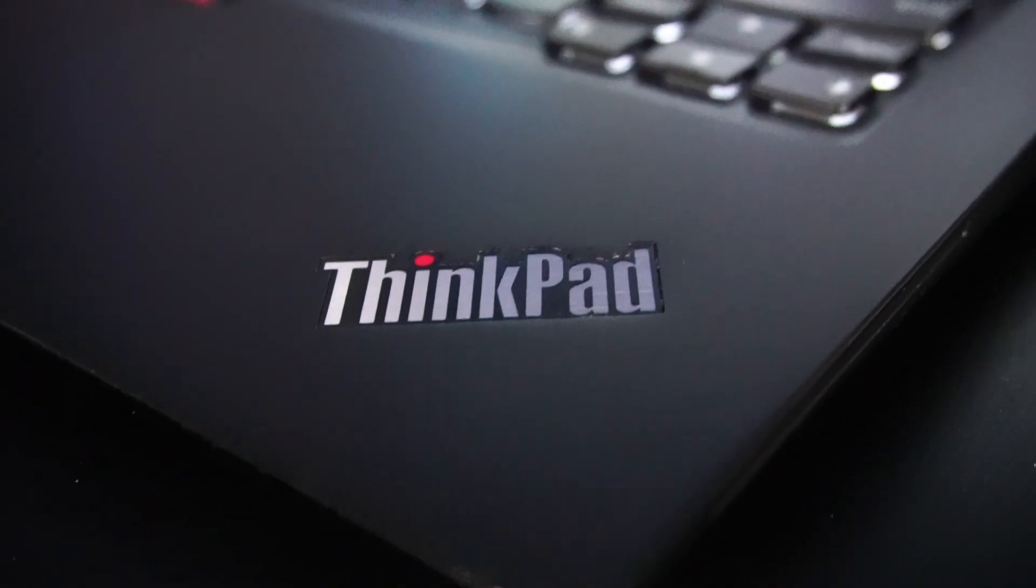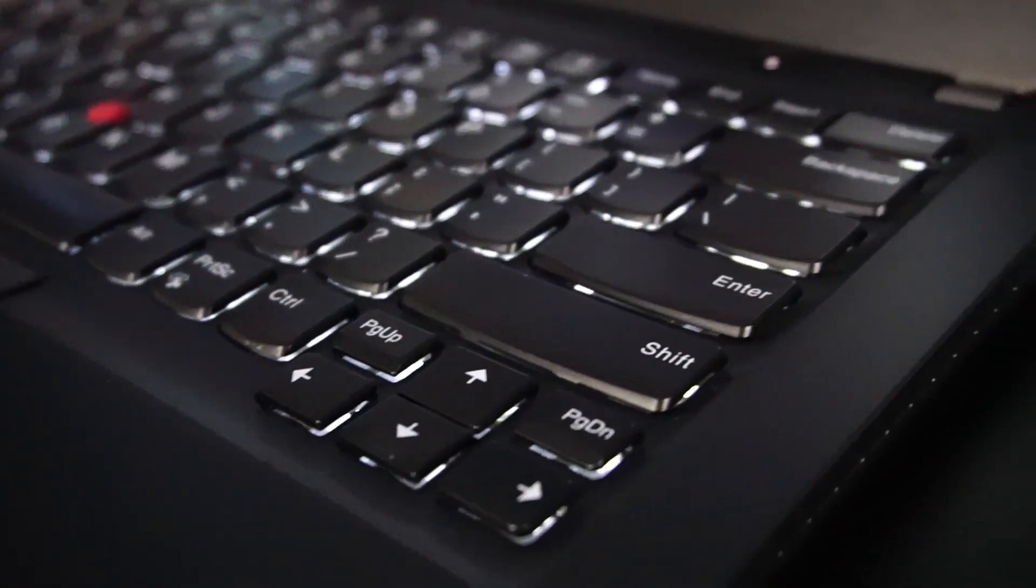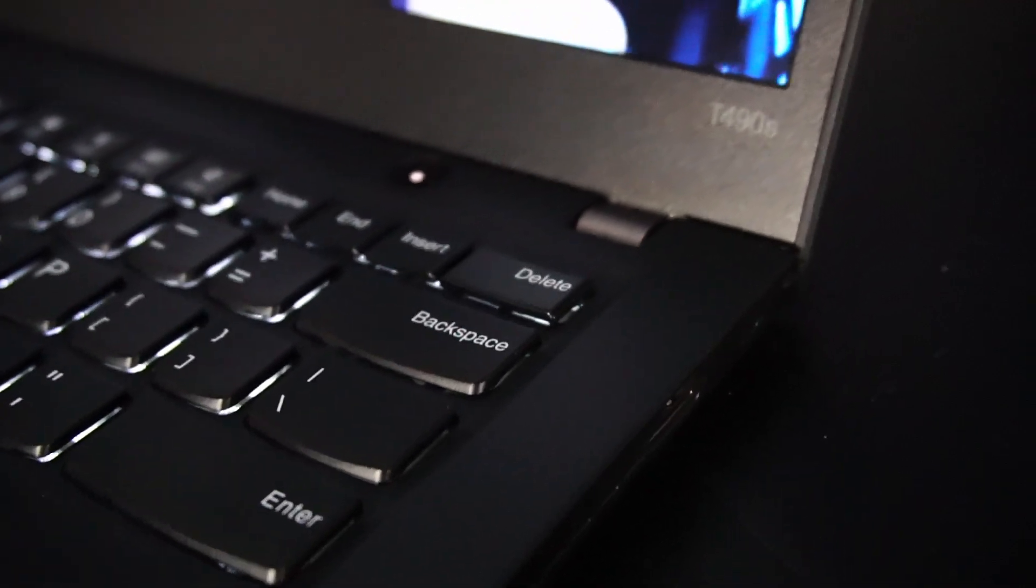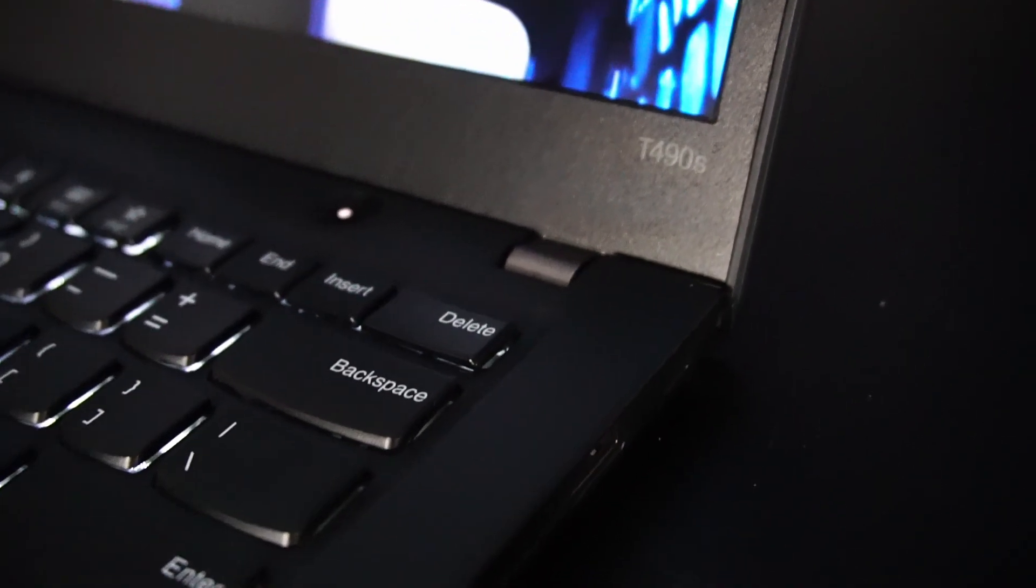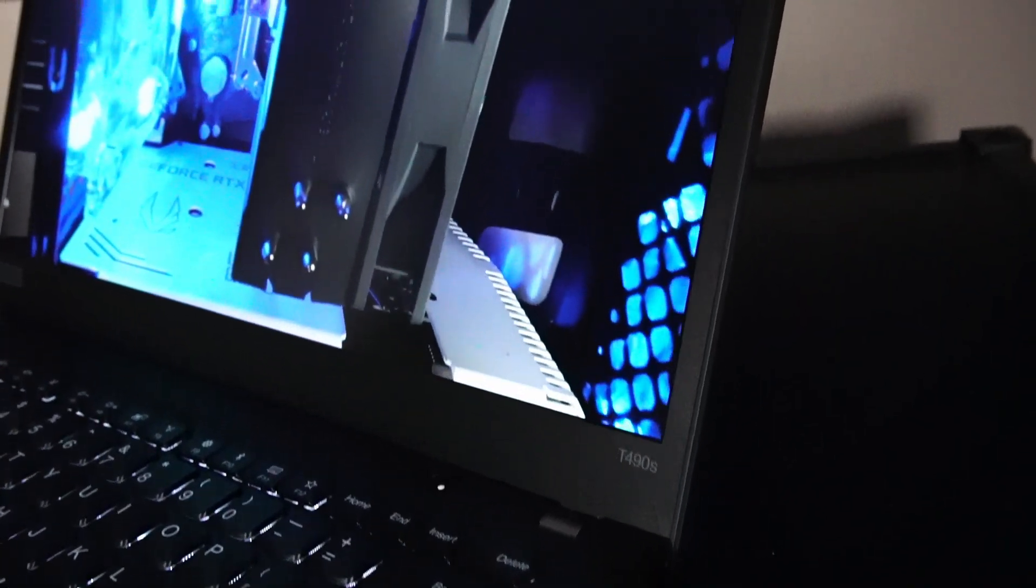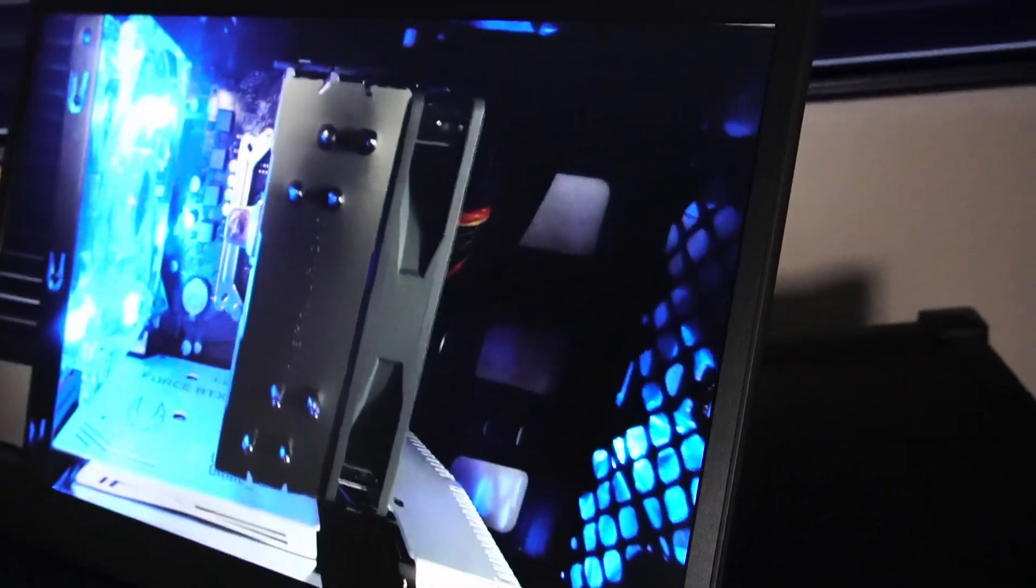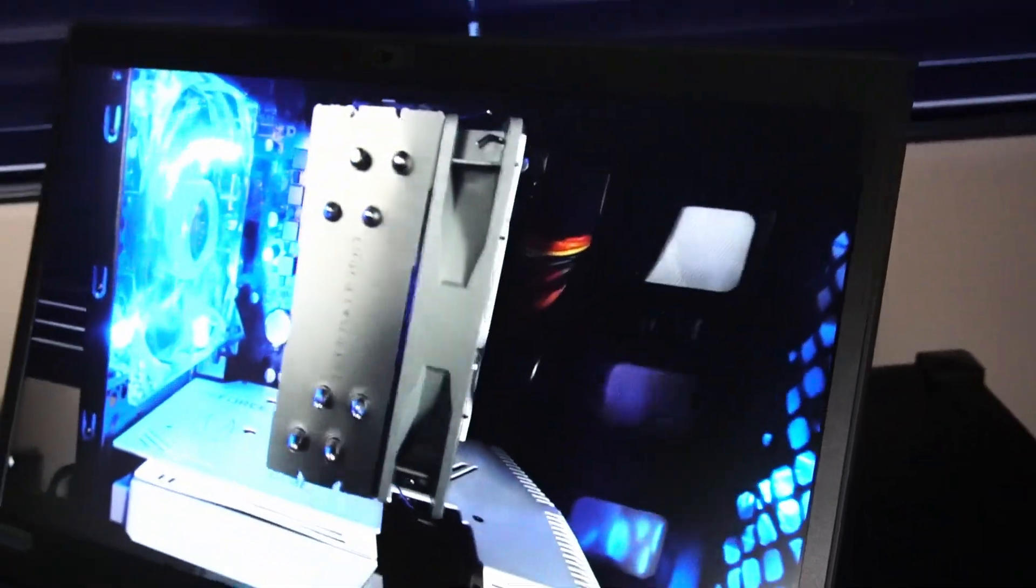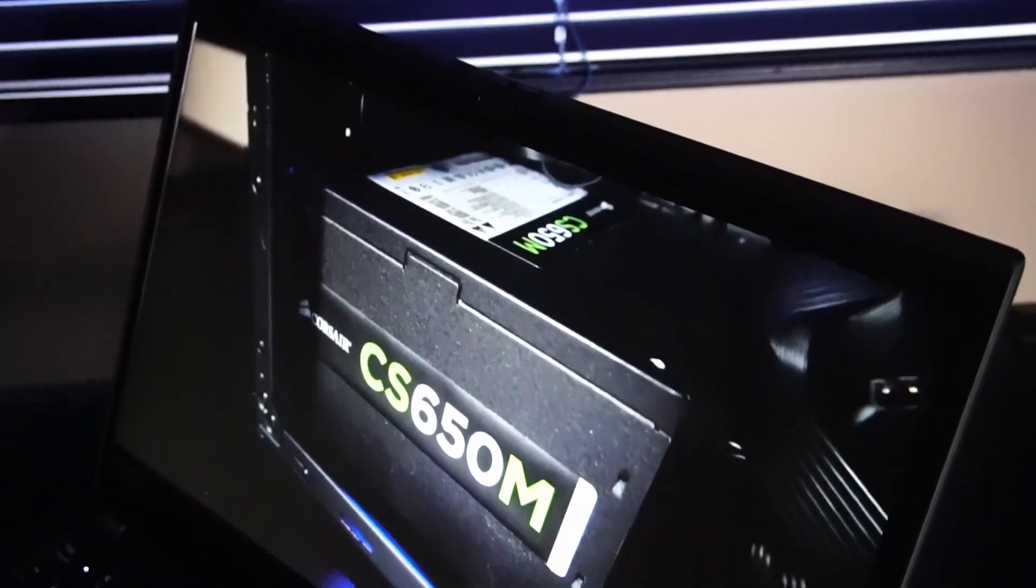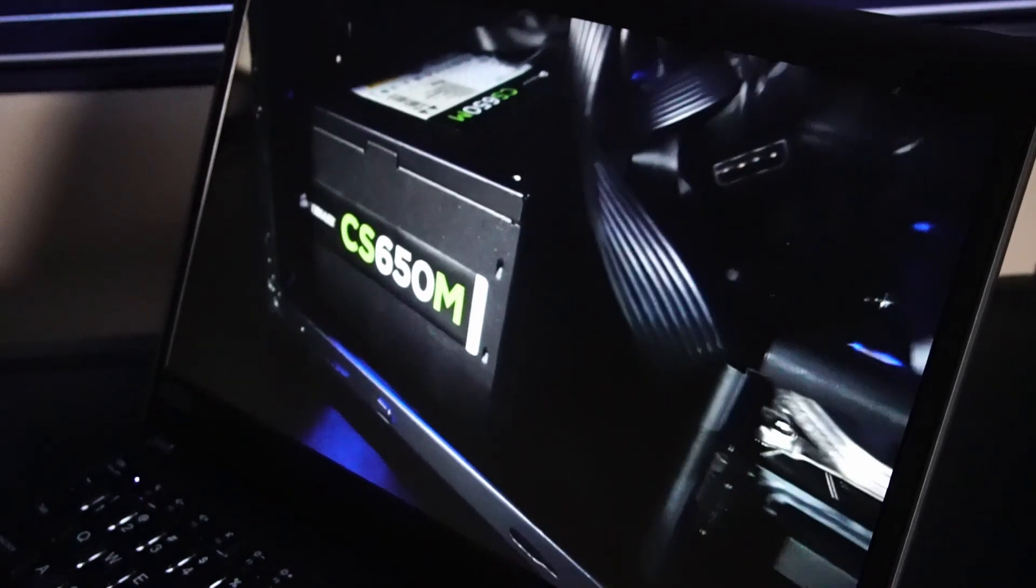Today we're taking a look at the Lenovo ThinkPad t490s for use in 2024 and going into 2025. Before we say anything else, I'm actually a pretty big fan of this 1080p display panel. It's an anti-glare IPS panel that looks really sharp.